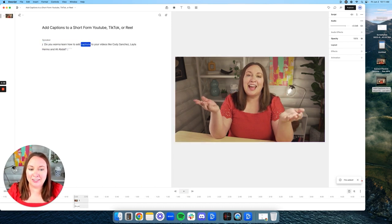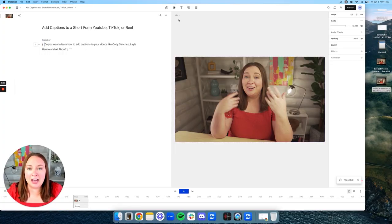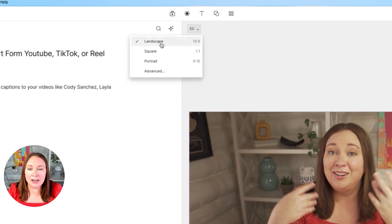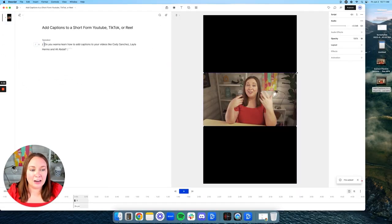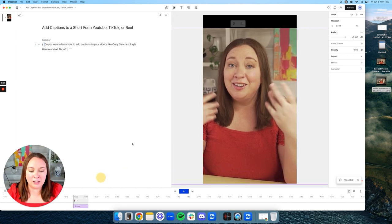There's probably going to be a little bit of lag when I hit play. 'You're going to learn how to add captions to your videos like Cody Sanchez, Leila Hermozzi and Ali Abdaal.' It looks good, it sounds good — there's a lag, but when I export it the lag won't be there. I think it's because I have a really high-quality 4K video. Now I'm going to go up here and click — right now it's on landscape — and change it to portrait 9 by 16, then adjust the video to fit into those parameters.